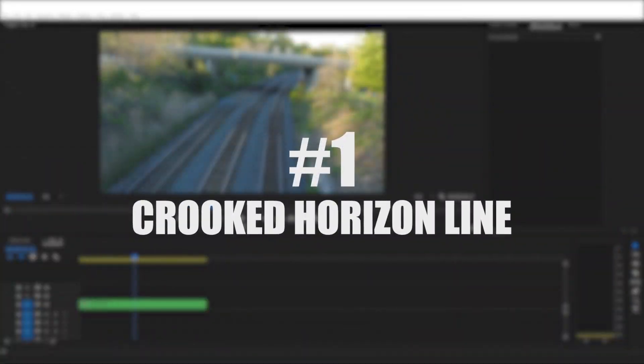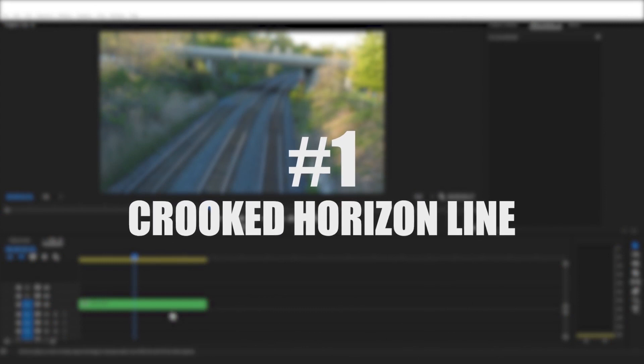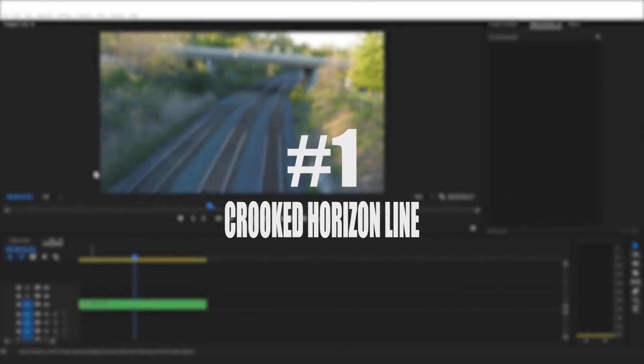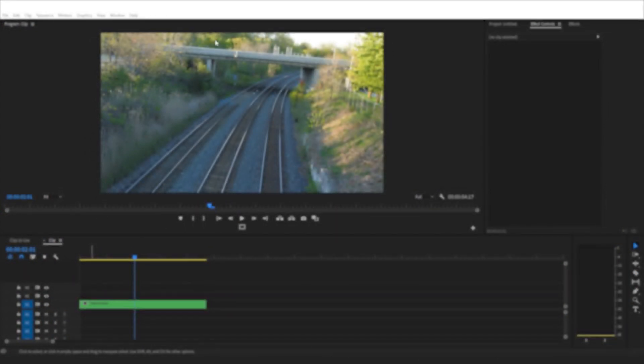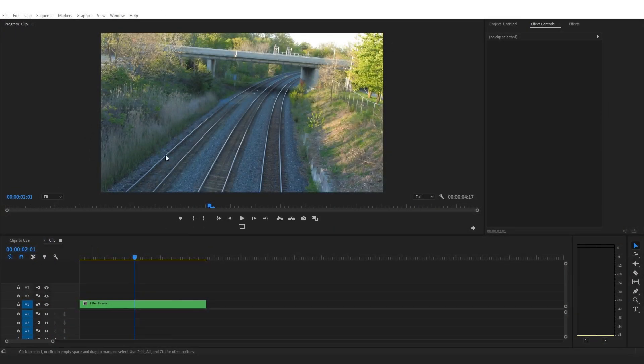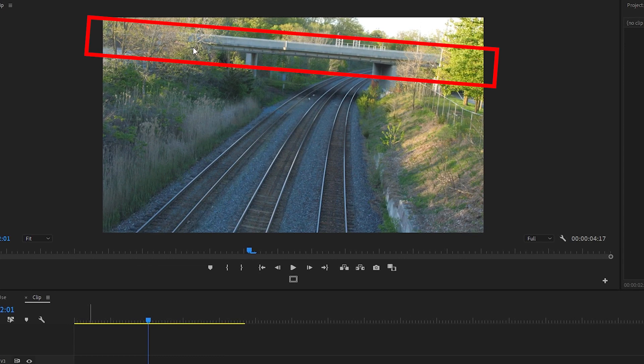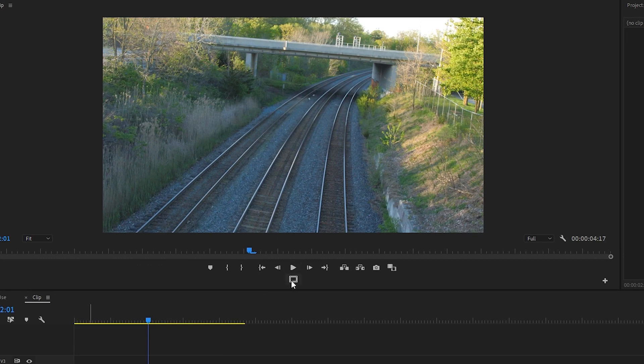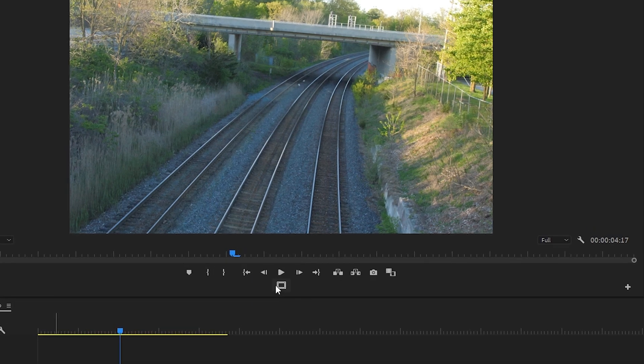So I'm in Premiere Pro and the first tell that someone's new to video is this - do you see it? The crooked horizon line. When you're filming and trying to capture something it's really easy to overlook making sure your horizon line is level. If you film something that's obviously crooked, here's how to fix it in the editing room to make your footage look better. One thing I like to do before I adjust my horizon line is turn my safe margins on my program window.